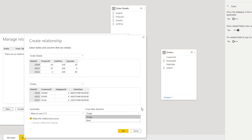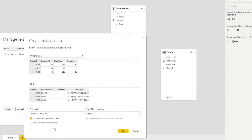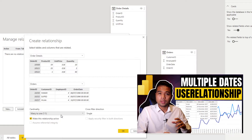We're going to go through an example of when to use the bi-directional filter later. For now we'll leave it single. We have a tick box here that makes sure the relationship you're setting up is active. You're also able to create relationships that are inactive. Inactive relationships can be utilized through DAX calculations — there's a function called USERELATIONSHIP so you can choose which relationship to use when calculating your measures. I covered it in a previous video, so check that out if you're interested.